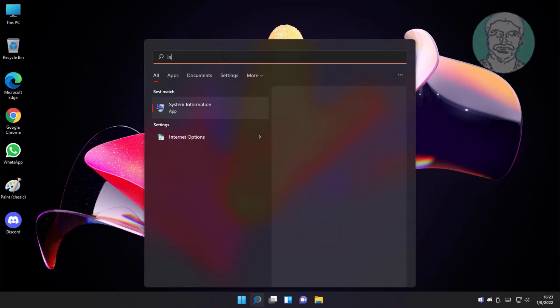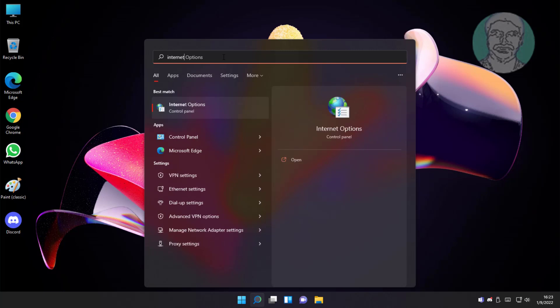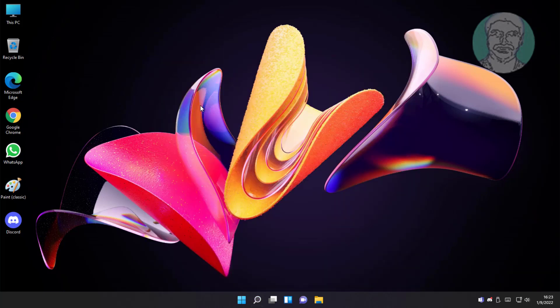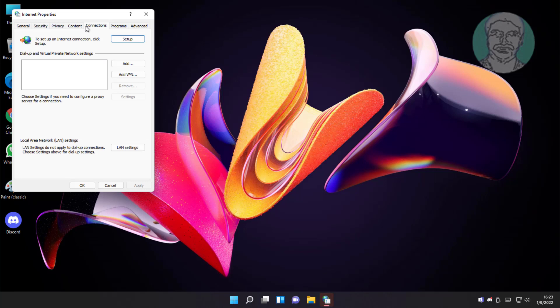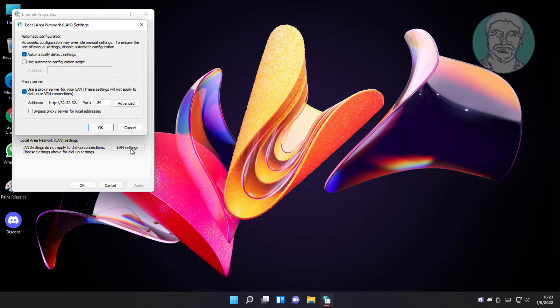First method is type internet options in Windows search bar, click internet options. Click connections, click LAN settings, uncheck proxy server, click OK.